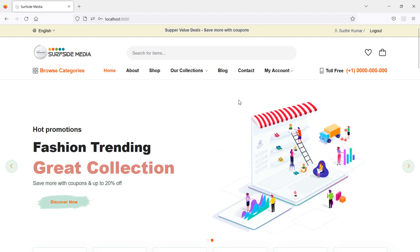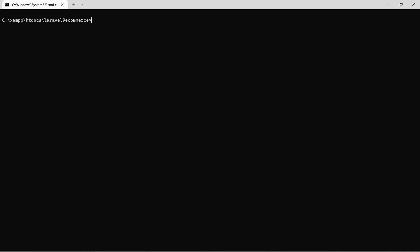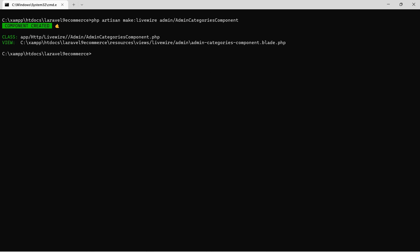Now let's create a new Livewire component for the categories. Switch to the command prompt and run the command: php artisan make:livewire, then the directory name which is admin forward slash, and the component name — let's say admin categories. Now hit enter, then run the application with php artisan serve.